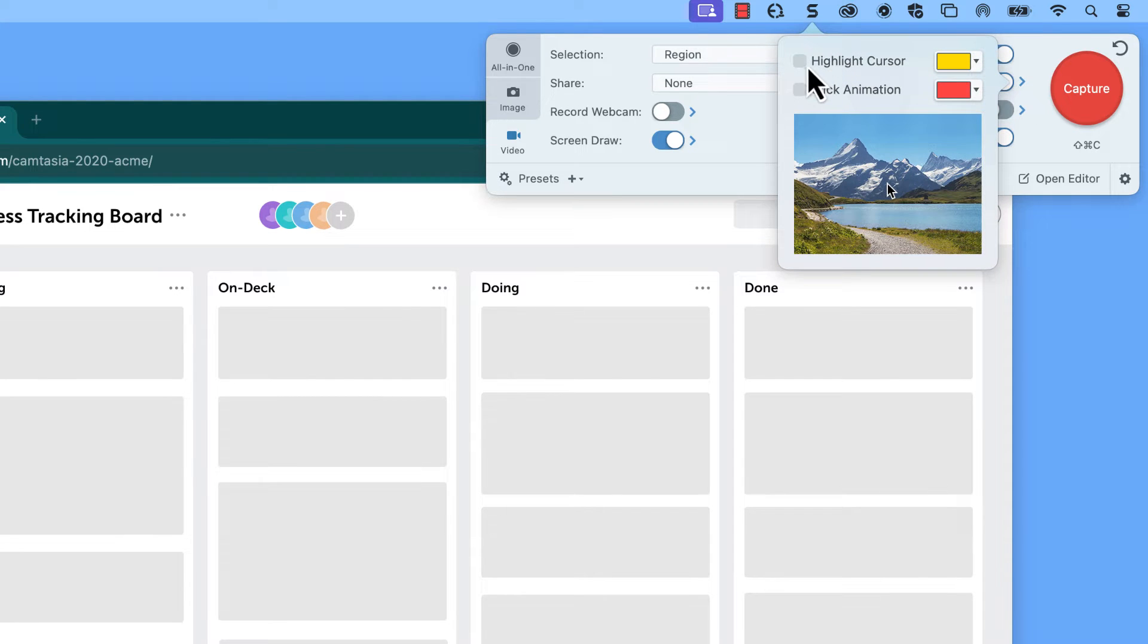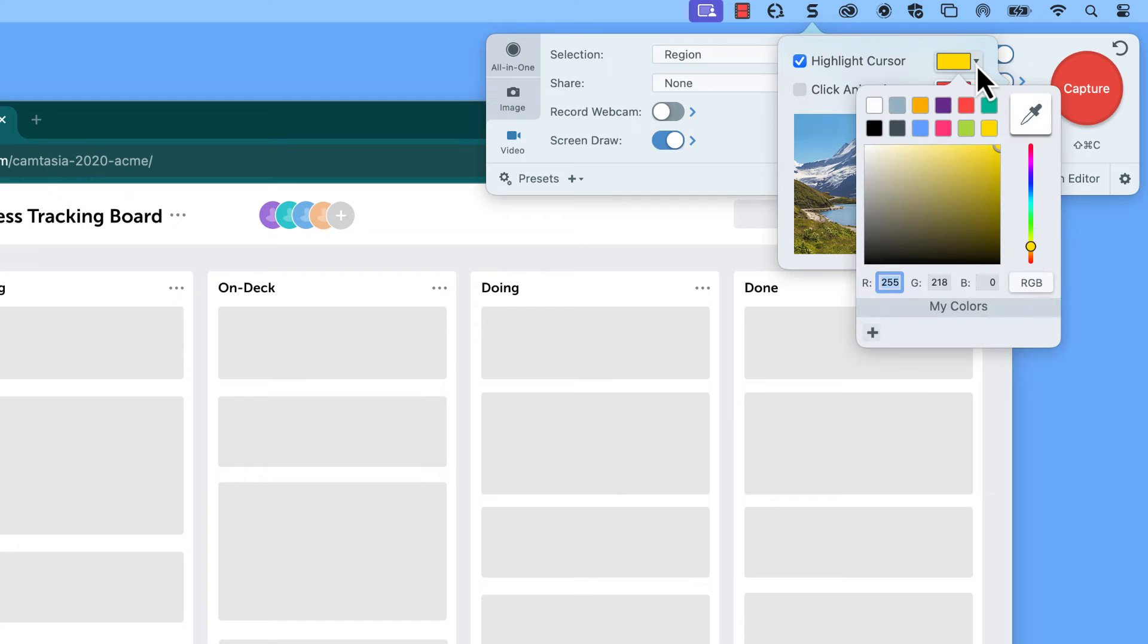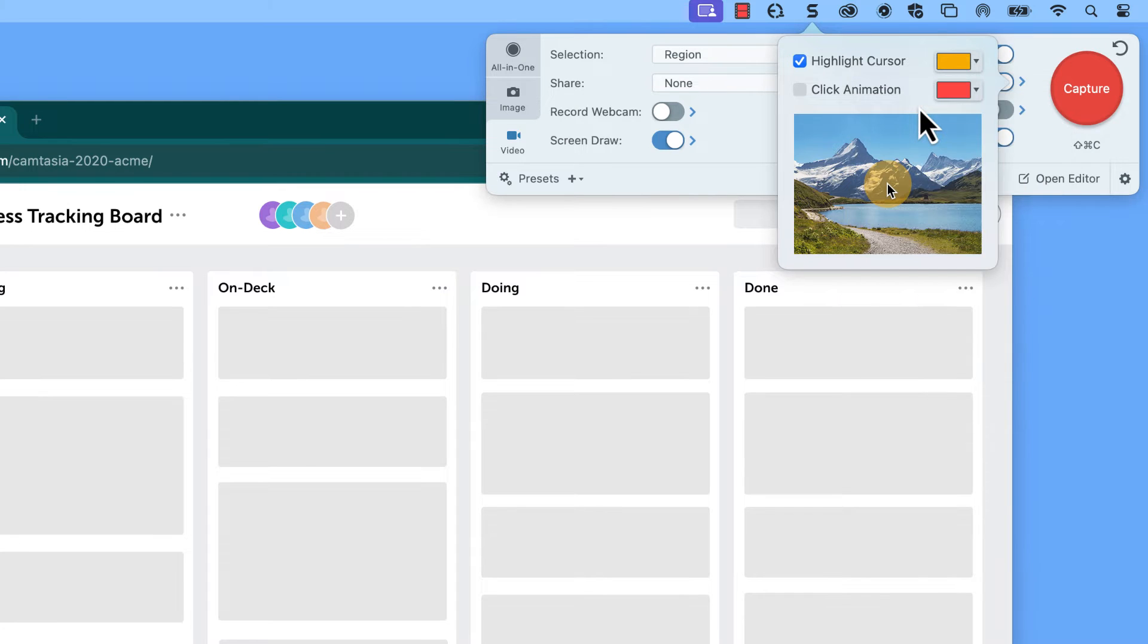From here, you can check Highlight Cursor. Yellow is the default color option, but you can choose whatever color best fits your video.